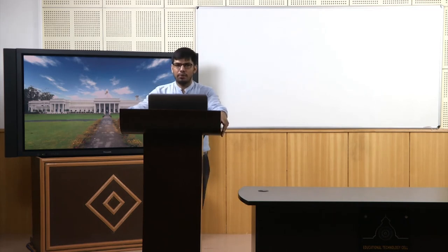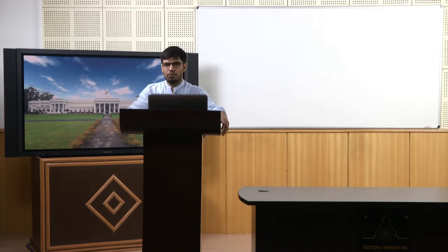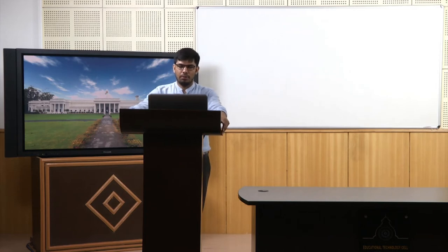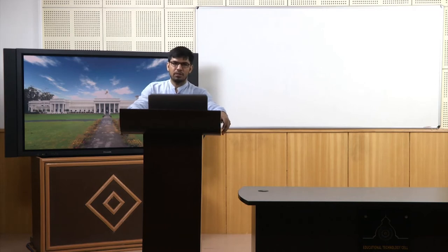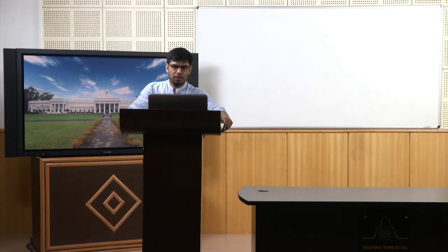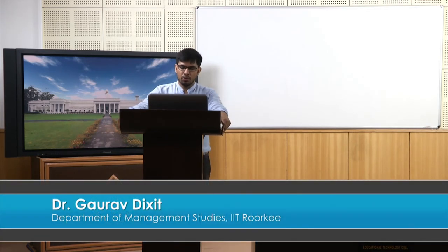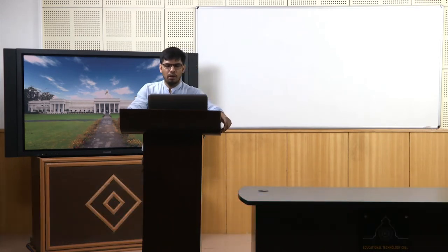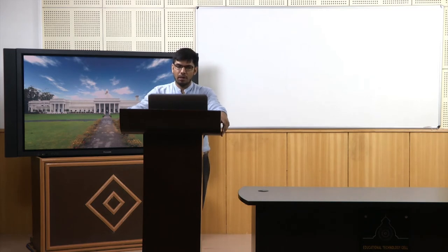Welcome to the course Business Analytics and Data Mining Modeling using R. In the previous lecture we started our discussion on classification and regression trees. We talked about two steps — recursive partitioning and pruning — and started our exercise on the same. We were discussing the possible set of split values, what those values could be, how we can compute them, and how we can get an idea about those split values using R.